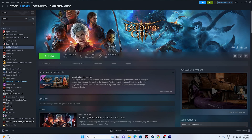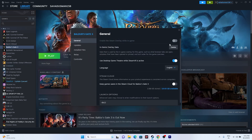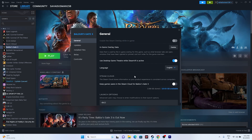Another fix is to disable the Steam overlay. Right-click the game in Steam and go to Properties. Make sure the Steam overlay is disabled — if it is enabled, disable it. Then go back and try launching the game.